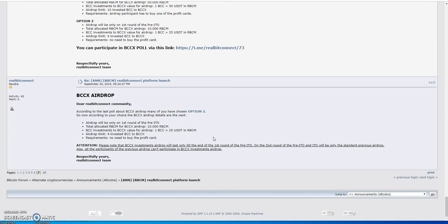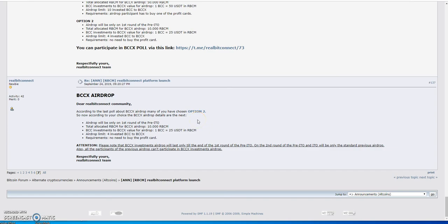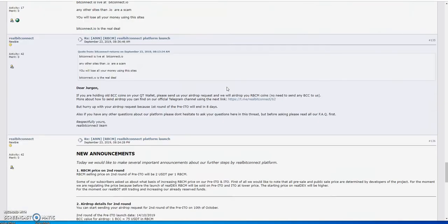One BCCX value is 25 USDT in RBCM. So if you have one BCCX, you're going to get 25 RBCM for it. You only could get up to four max on the airdrop, just like how I got BCC but at a higher dollar value of $115 each. If you are going into this, you cannot get BCC and vice versa airdrop. It's one or the other, you can't double dip.